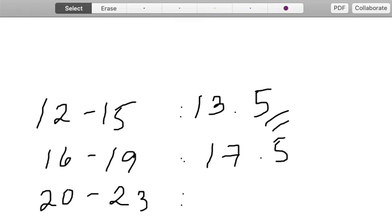Our class size or class width is 4. So adding 4 to the previous class mark will give you the class mark for that specific class interval.